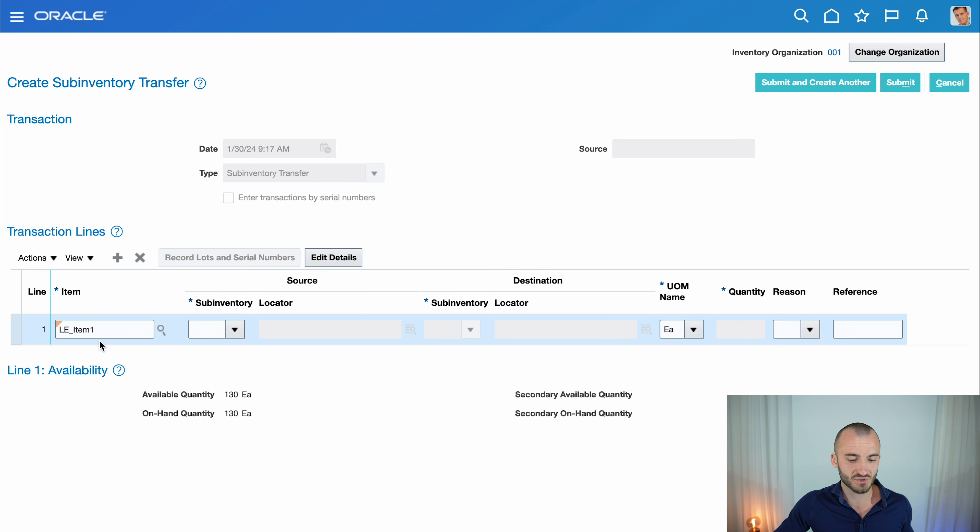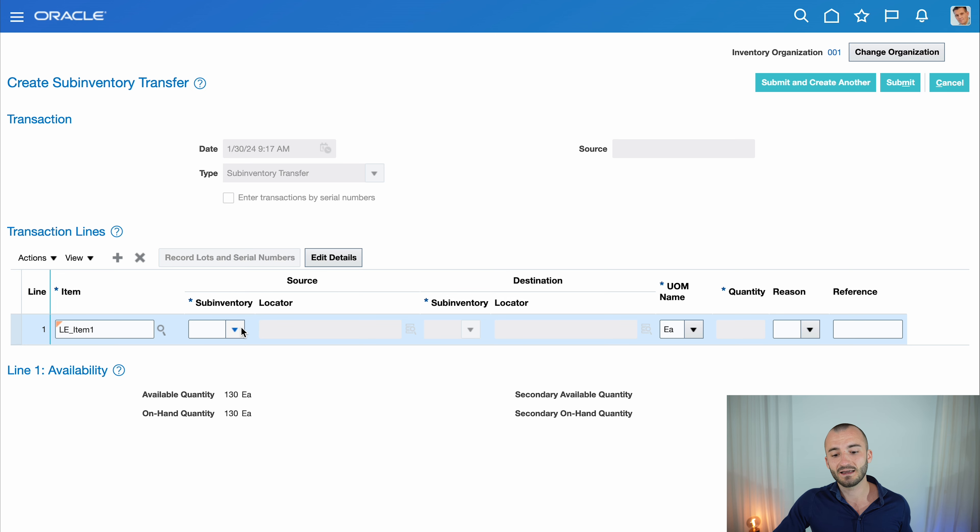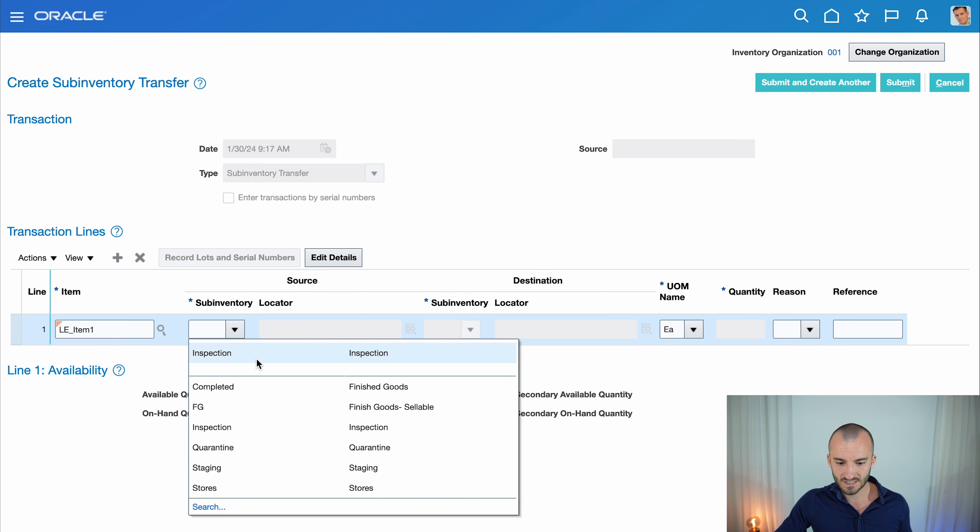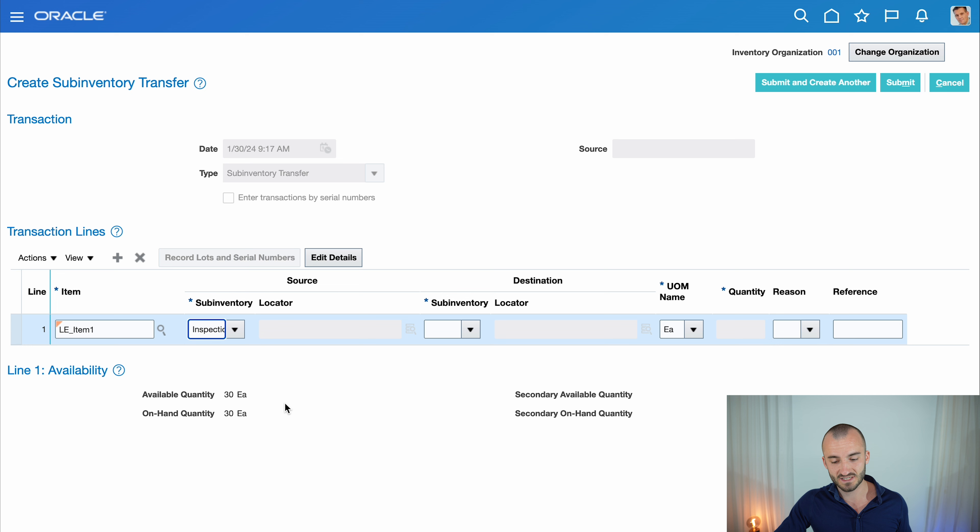I have 130 total. For the source sub-inventory—where I'm sending from—I'll select Inspection. I should have 30 there. In Inspection, I have 30 items that I can transact.